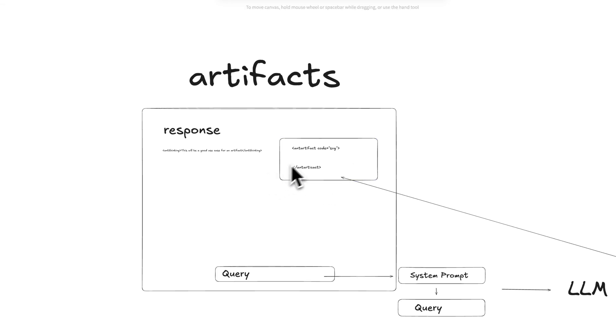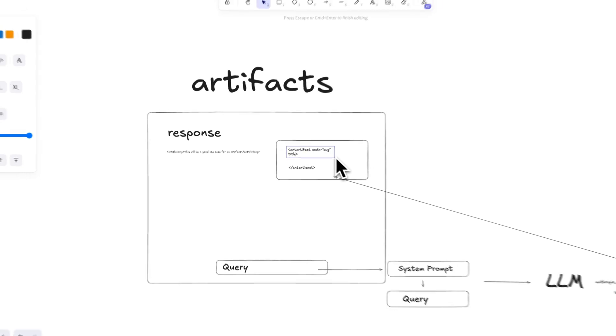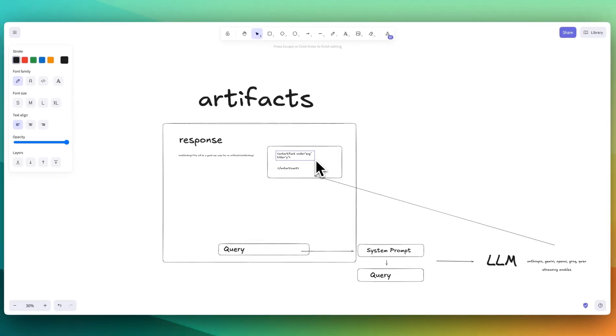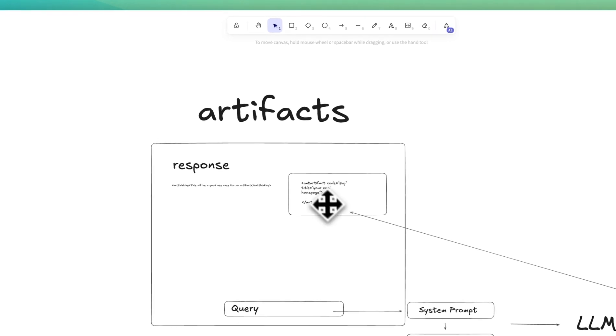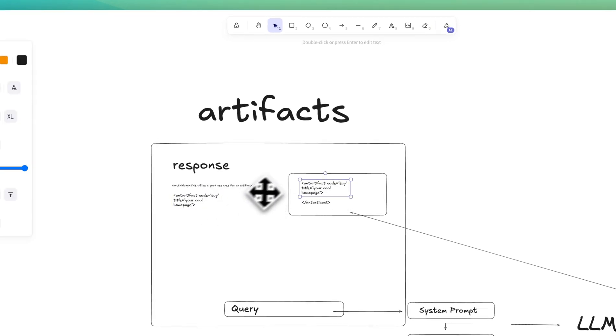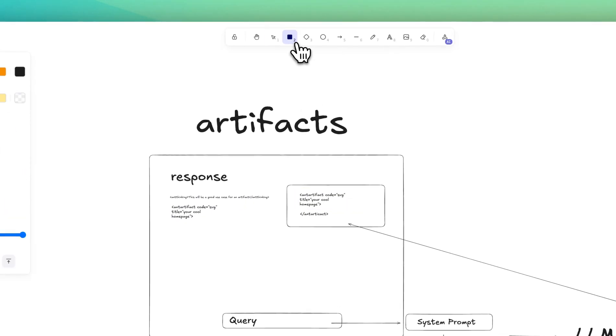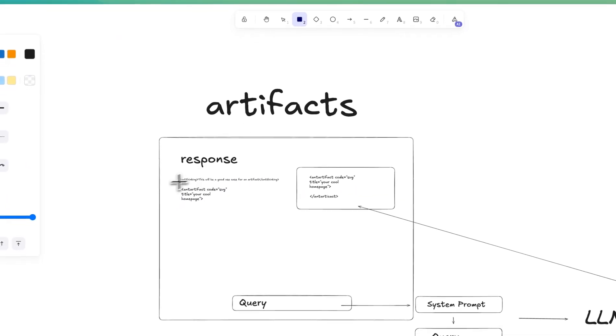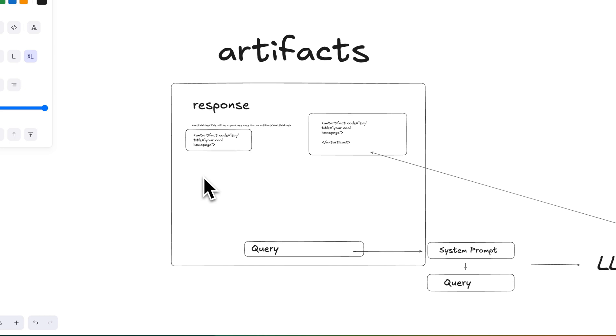In addition to this, as soon as that's detected, the code, there's going to be a title. There'll be something like title your cool homepage, right? Now the thing with this title is this will also be within the button that you see within the artifact, right? Detect this with regex.